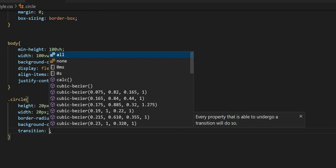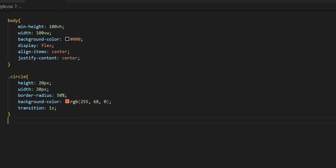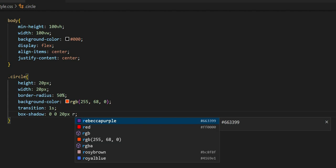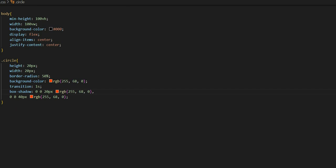I will add a transition of 1 second, meaning any changes on hover will animate over 1 second. I will also add a box-shadow with values 0, 0, 0, 20 pixels using RGB color — Visual Studio Code is smart enough to recommend color values automatically. I will paste the RGB color and keep the code clean.